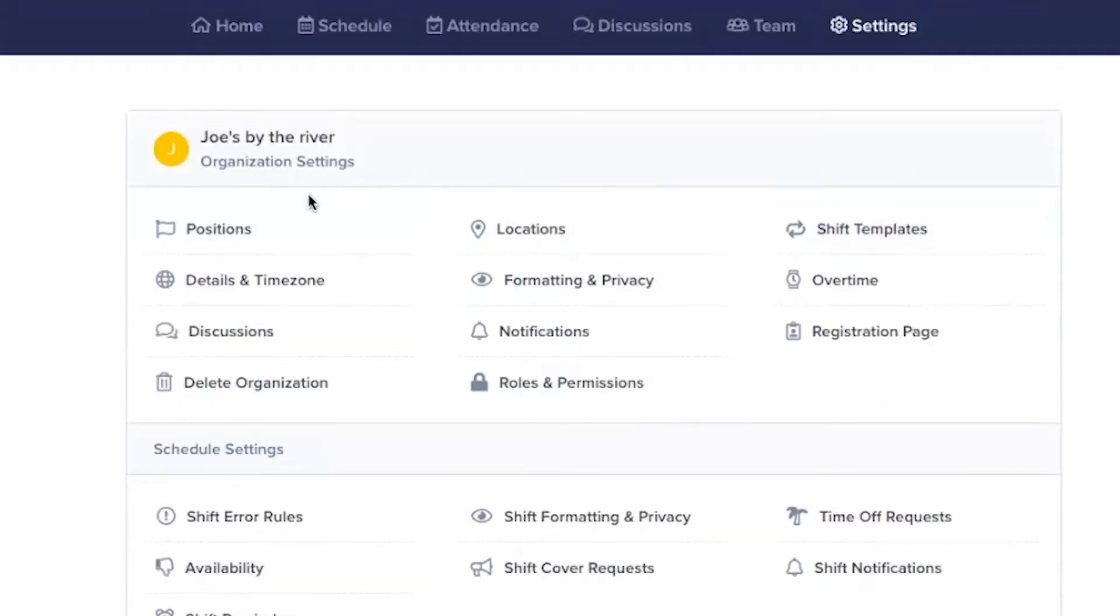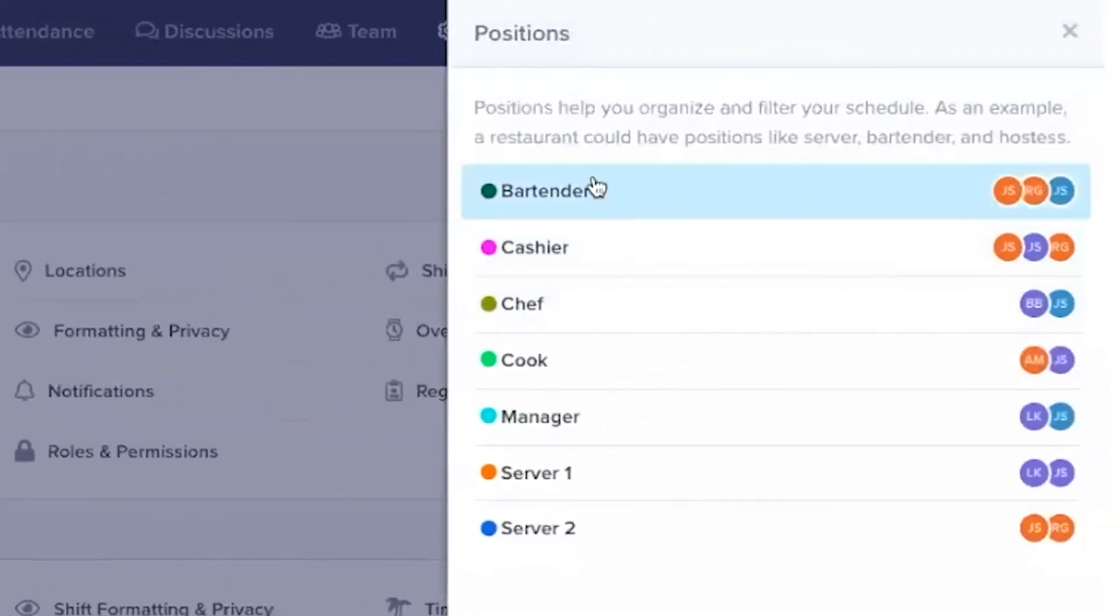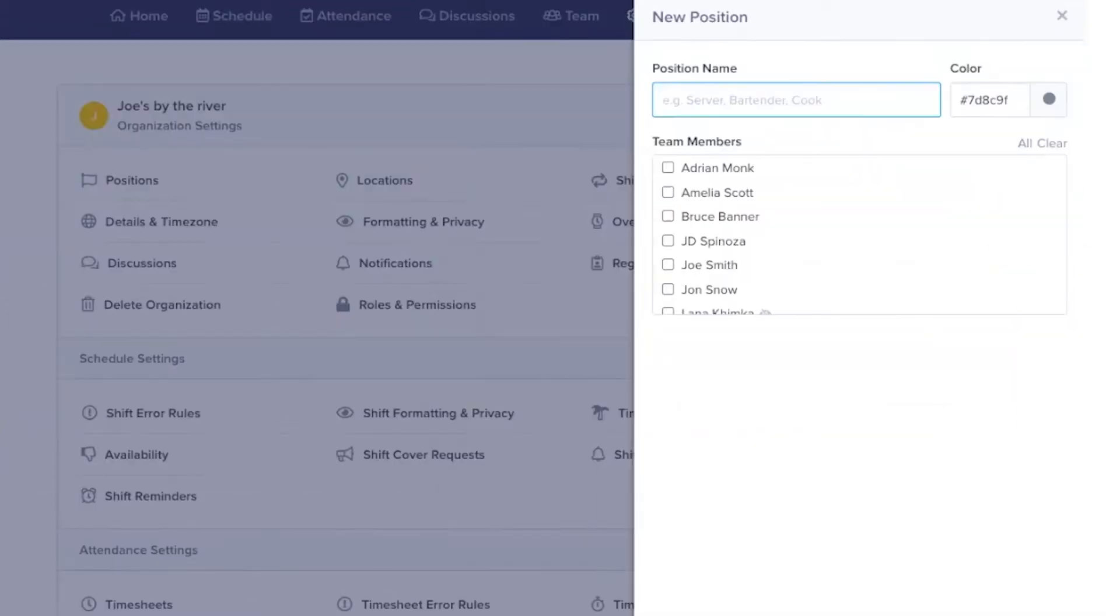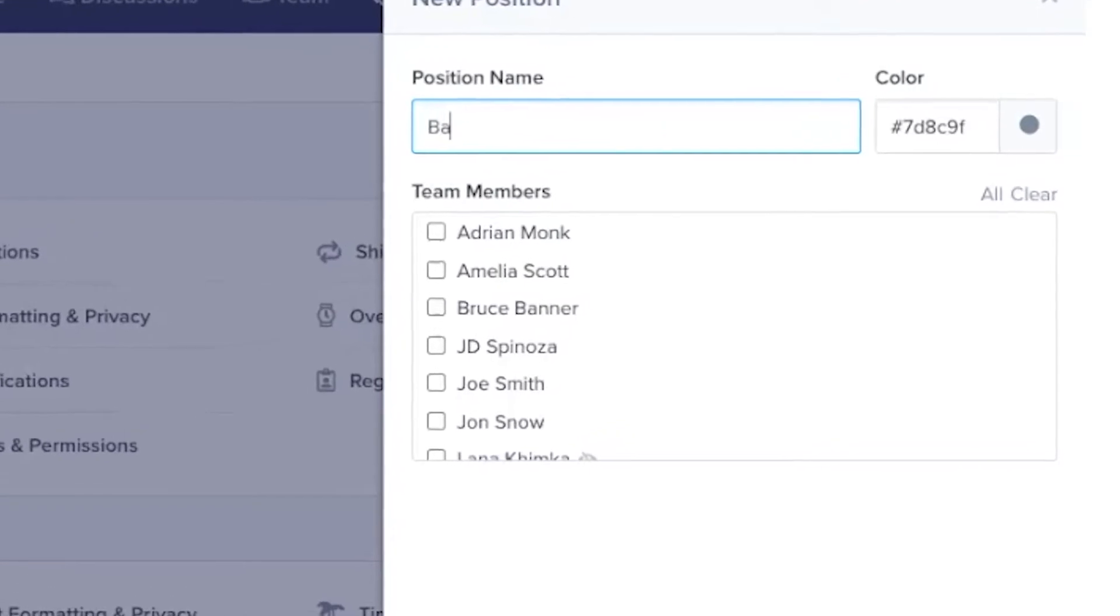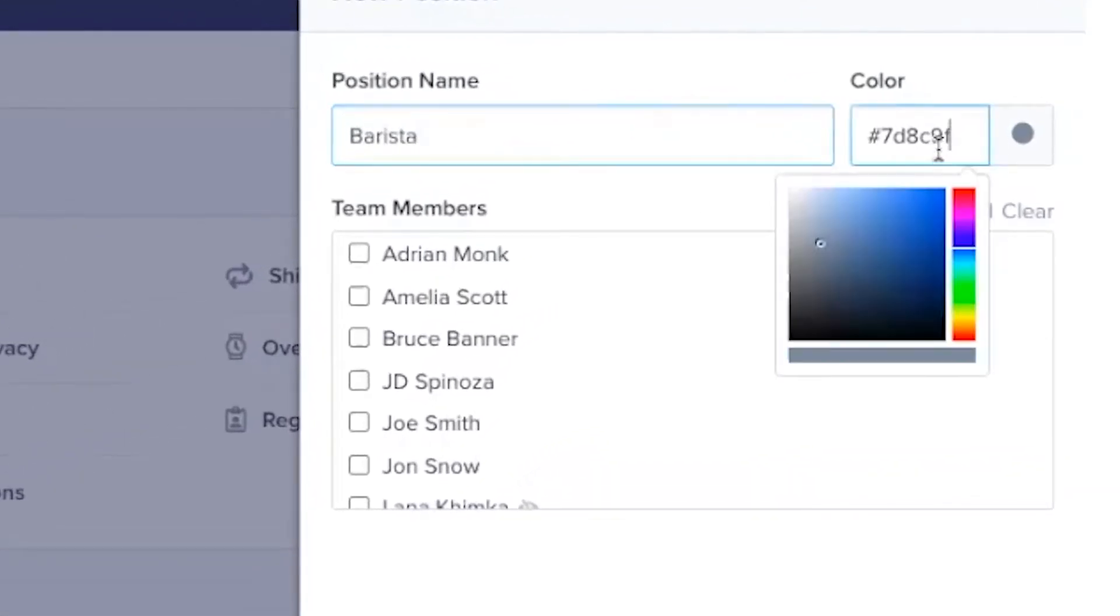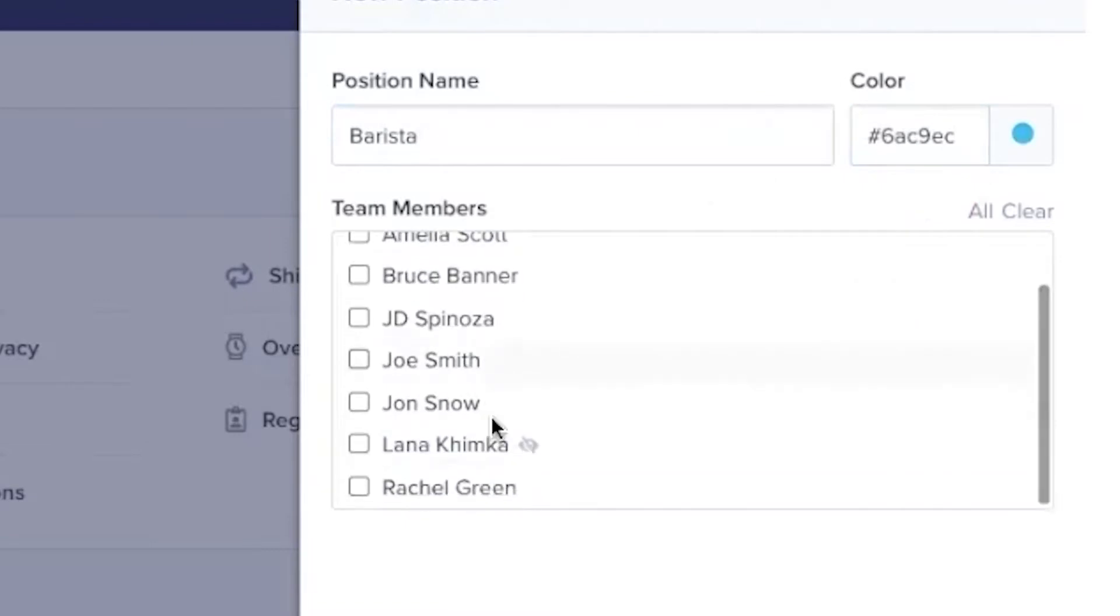In Positions, you can create all the different positions you'll use for scheduling. You can create as many different positions as you'd like. For example, by clicking on New Position, you can create a position name, a color, and assign team members to that position.